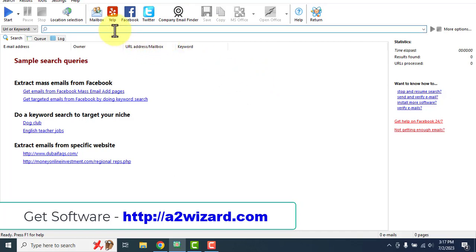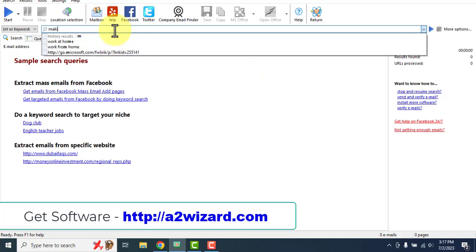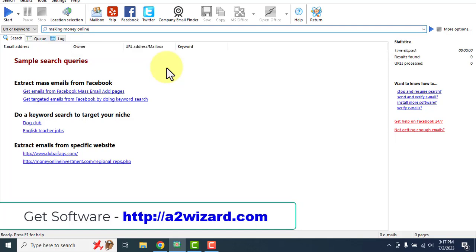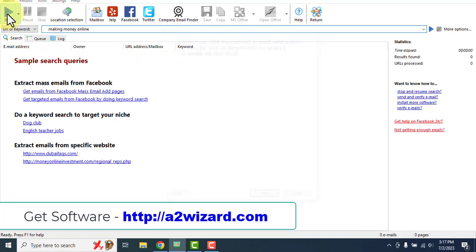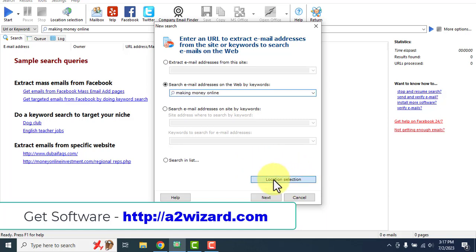Let's go and extract emails of people who are interested in making money online. We insert the keywords — 'making money online.' Remember, you can also insert a URL here to get email addresses of people interested in that topic. In this example we are just inserting the keywords. Once you insert the keywords, you just have to click the Start button.